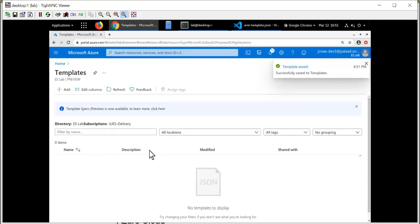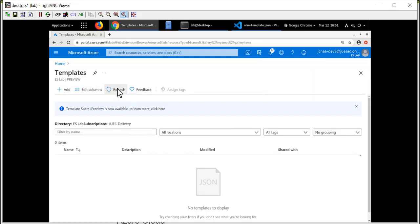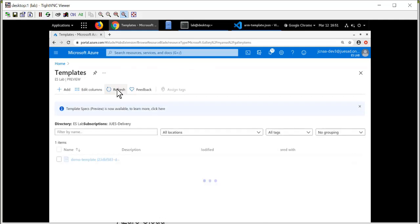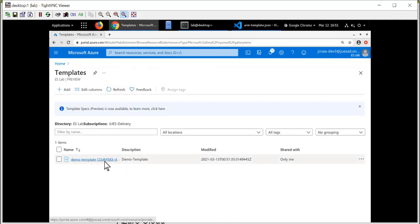Now, the template, if it doesn't show up in the list immediately, you can click the Refresh button. It takes a second or two for Microsoft Azure to generate it, and here's the demo template that we just created.